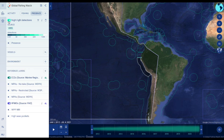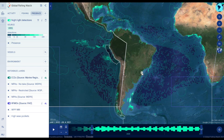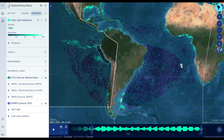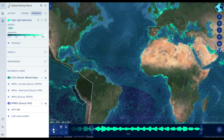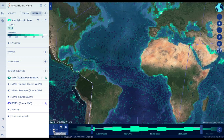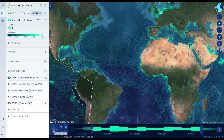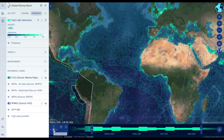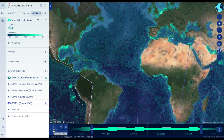The Night Lights Vessel Detections layer, known as Visible Infrared Imaging Radiometer Suite or VIIRS, shows vessels at sea that satellites have detected by the light they emit at night. Though not exclusively associated with fishing vessels, this activity layer is likely to show vessels associated with squid fishing, which use bright lights and fish at night.